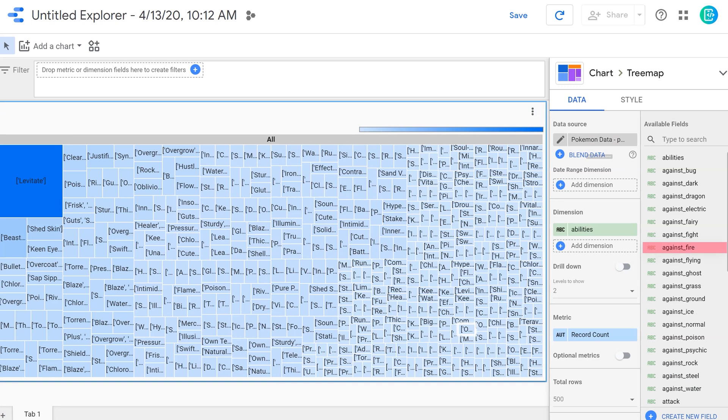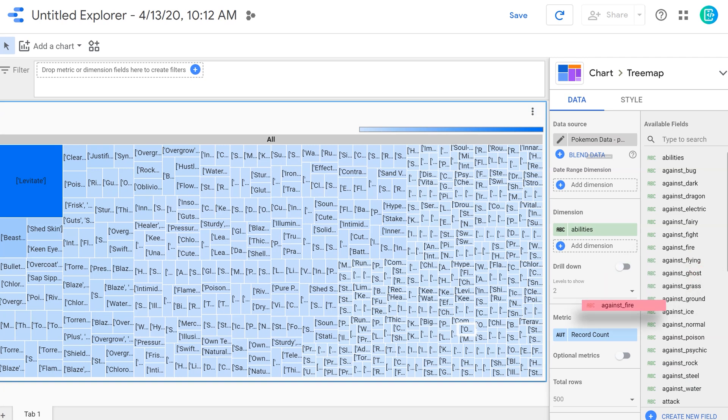We could always change the metric if we wanted to. If we wanted to know, for instance, which abilities are strongest against fire, we would just drag the against fire into the metric instead of record count. And that way we could change up the visualization. In this case, we can just see the frequency in those abilities and levitate is obviously the most popular by far.